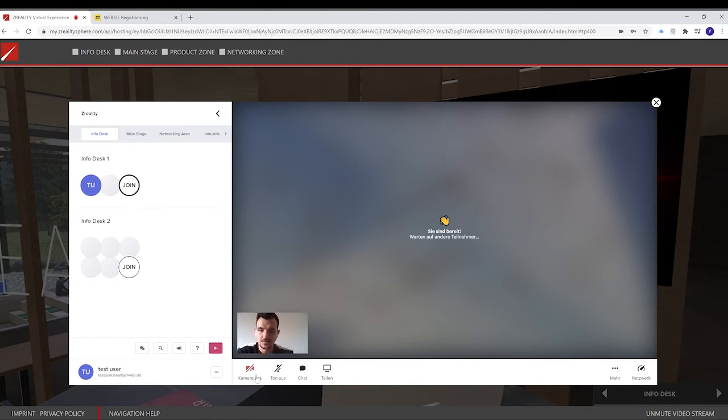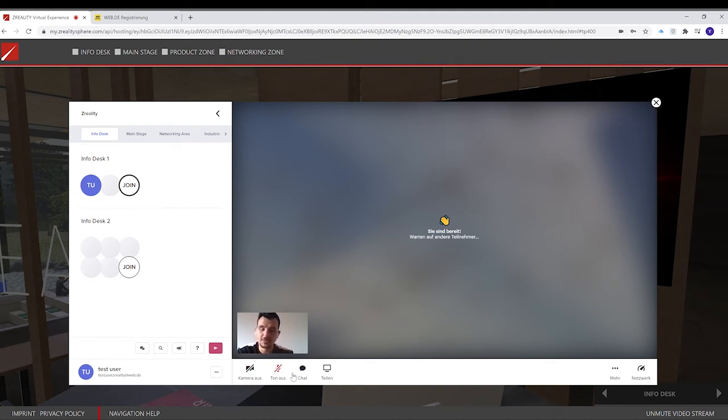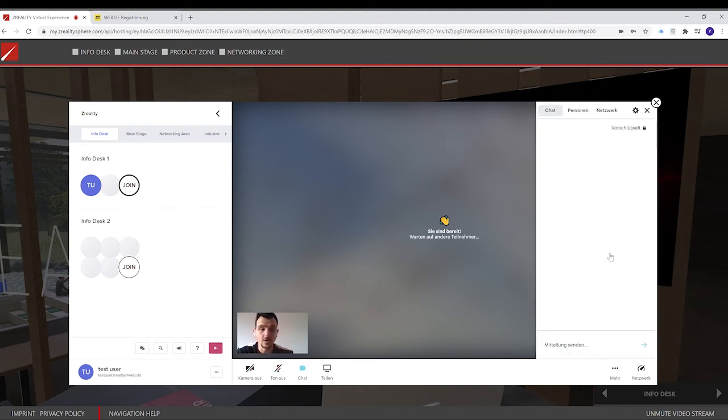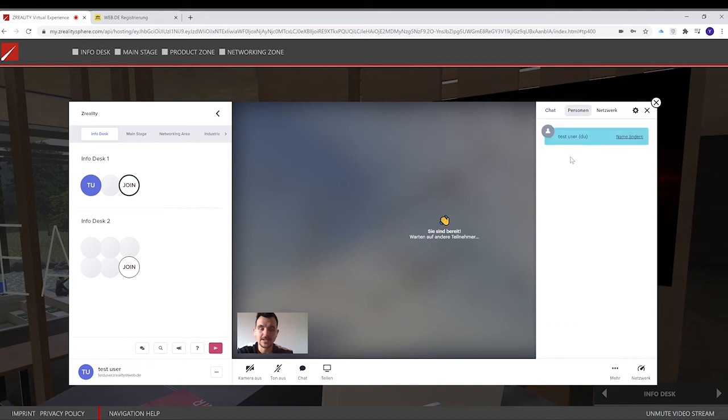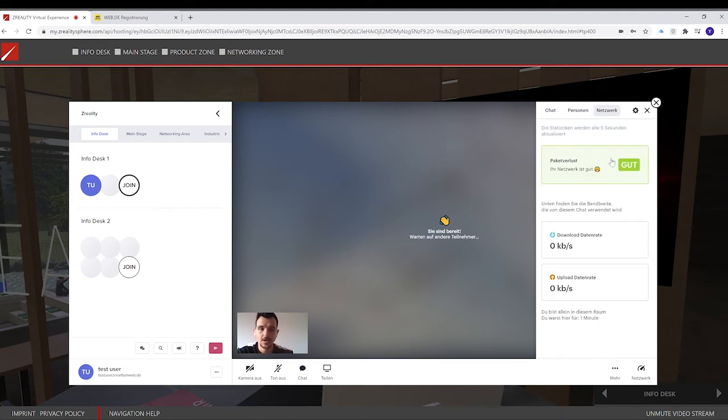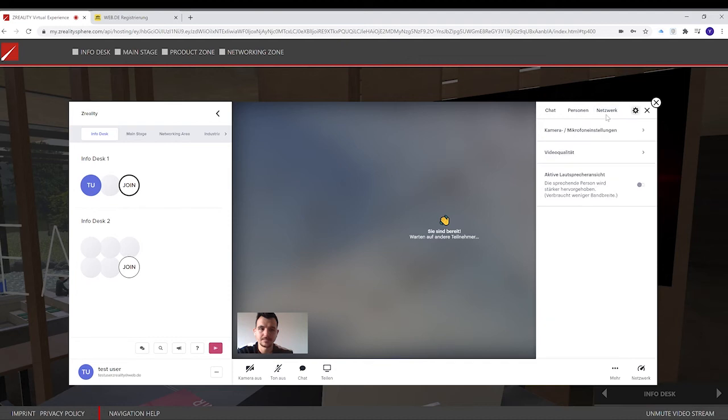When I am in this video call, I can choose to turn off my camera or turn off my microphone. I can open the chat inside this room. I also can see who is currently inside the room.